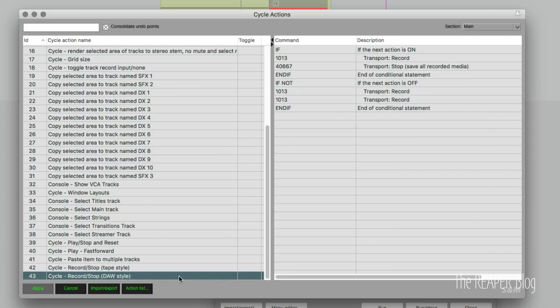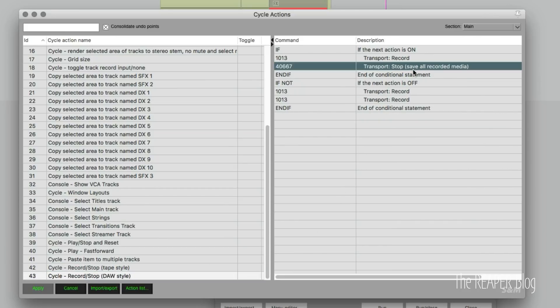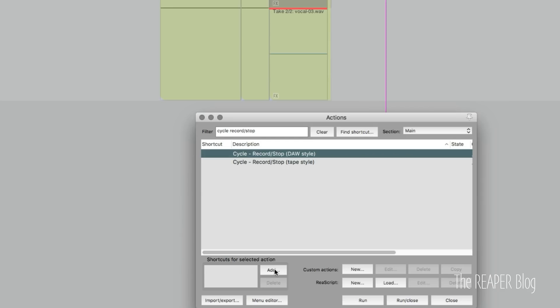And DAW style, it's really exactly the same except it's not moving the edit cursor to the play cursor. So there you go. Pretty simple cycle actions that you can set up yourself. You can just import mine.